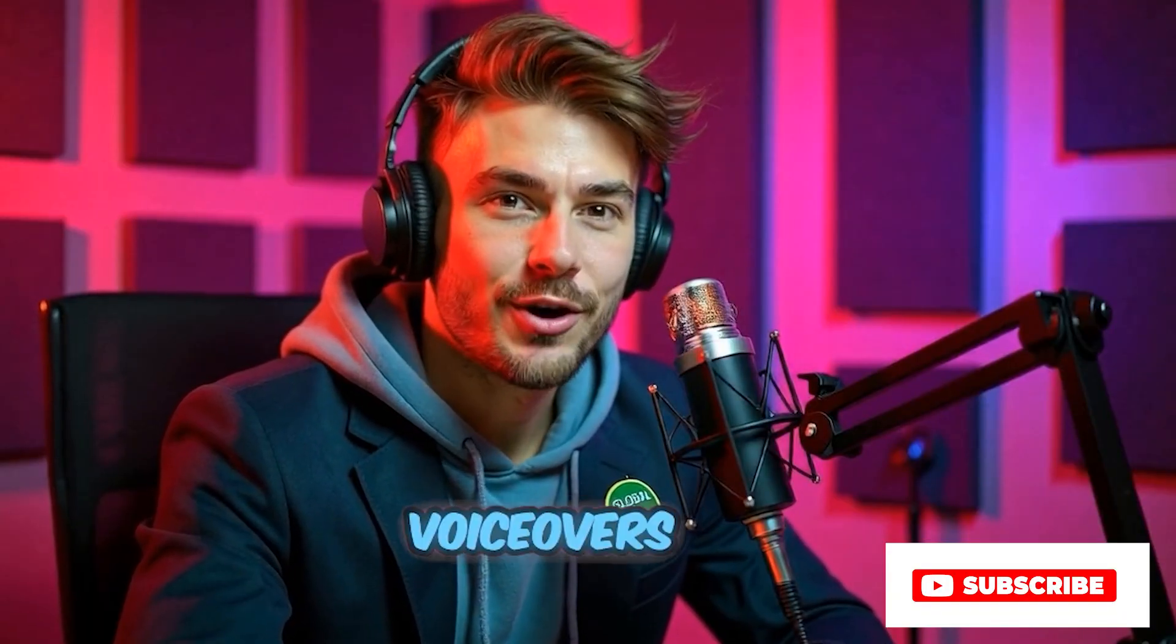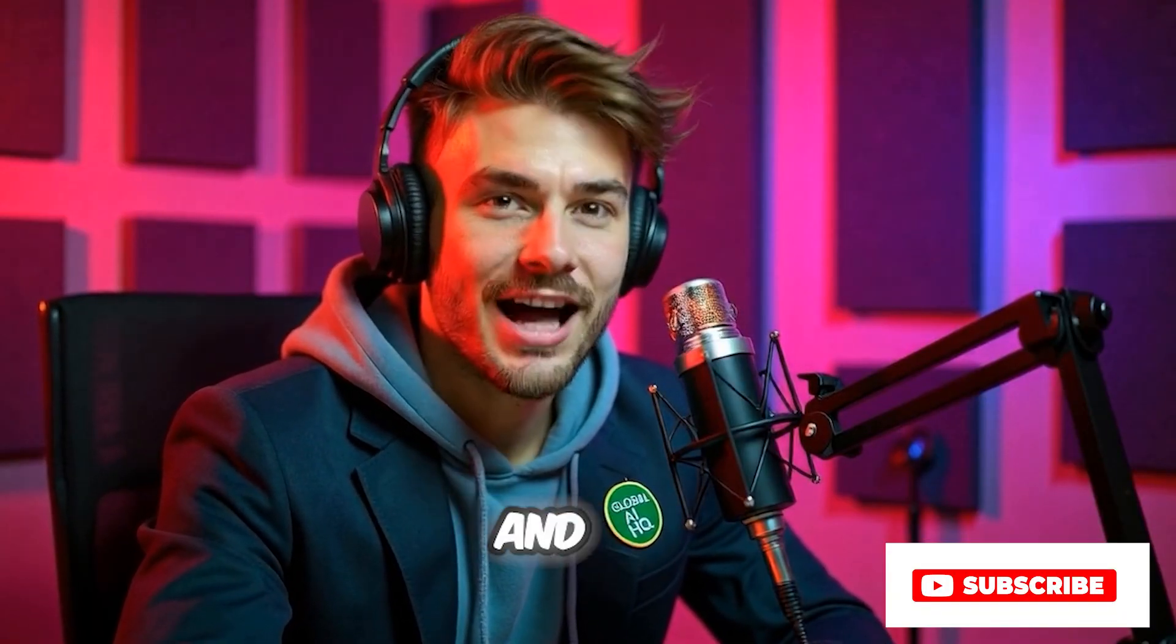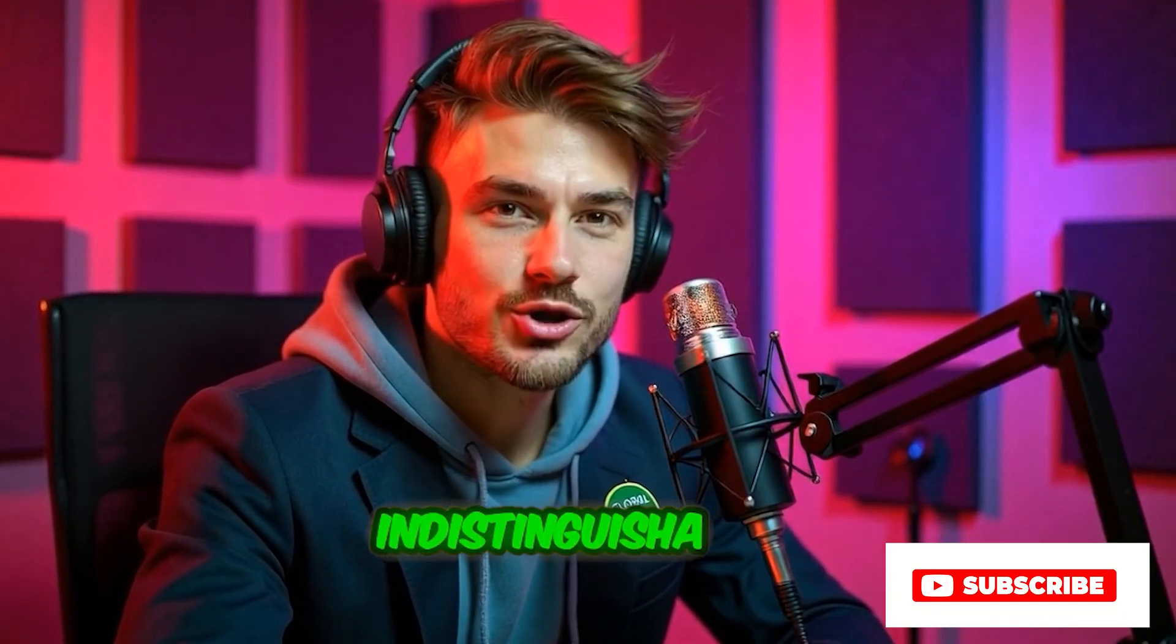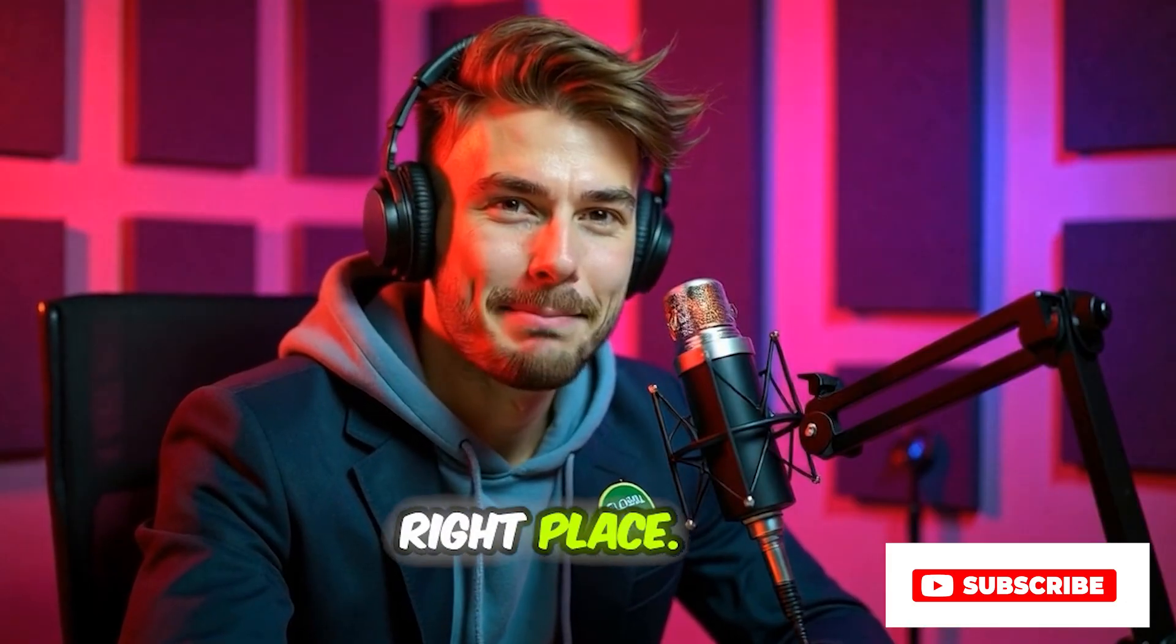So, if you want your voiceovers to sound smooth, natural, and almost indistinguishable from real humans, then you're in the right place.